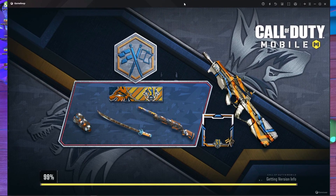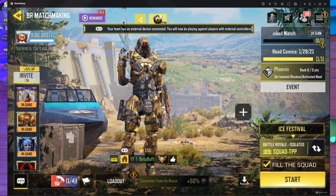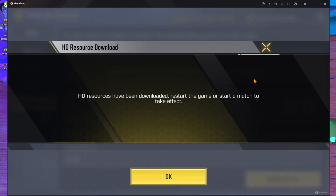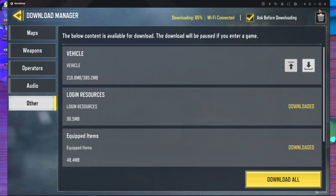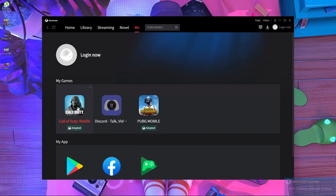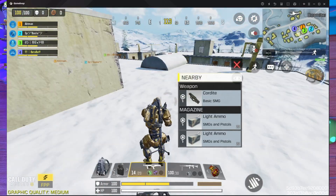I'm quitting the game now. After that I'm going to download my HD Resource from the download section. Here you can see under 'Other' — I'm going to download the HD Resource from here. My HD Resource has been downloaded. They tell you: 'HD Resource has been downloaded, restart the game and start the match.' So you have to close the GameLoop emulator and start your game again. I'm coming back after restarting the main game.